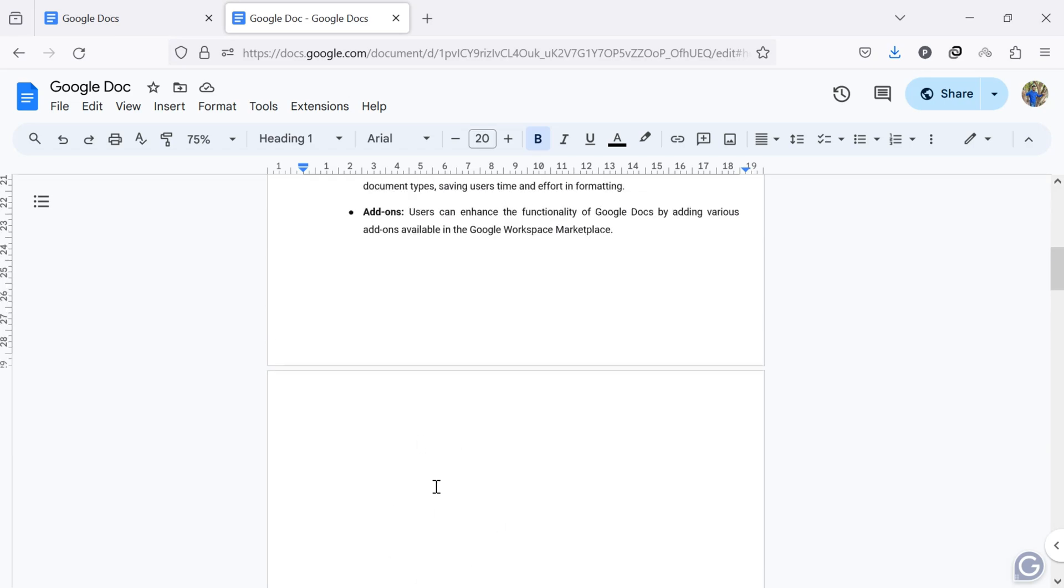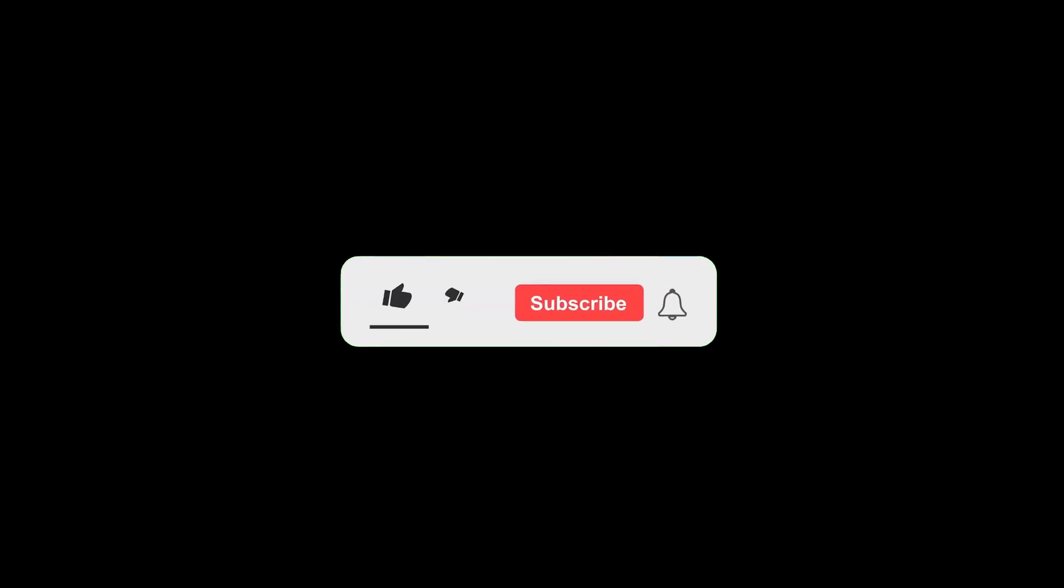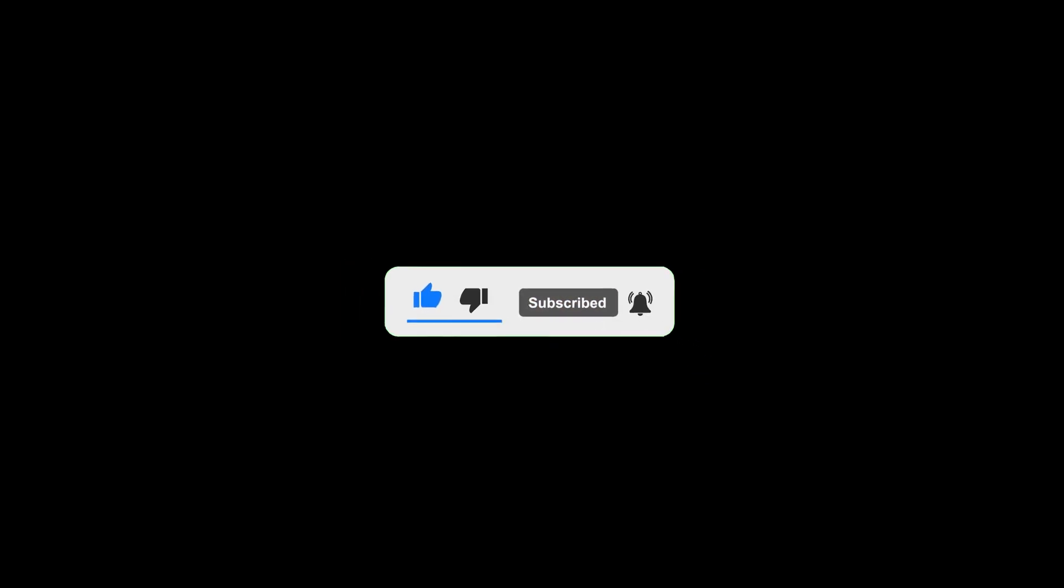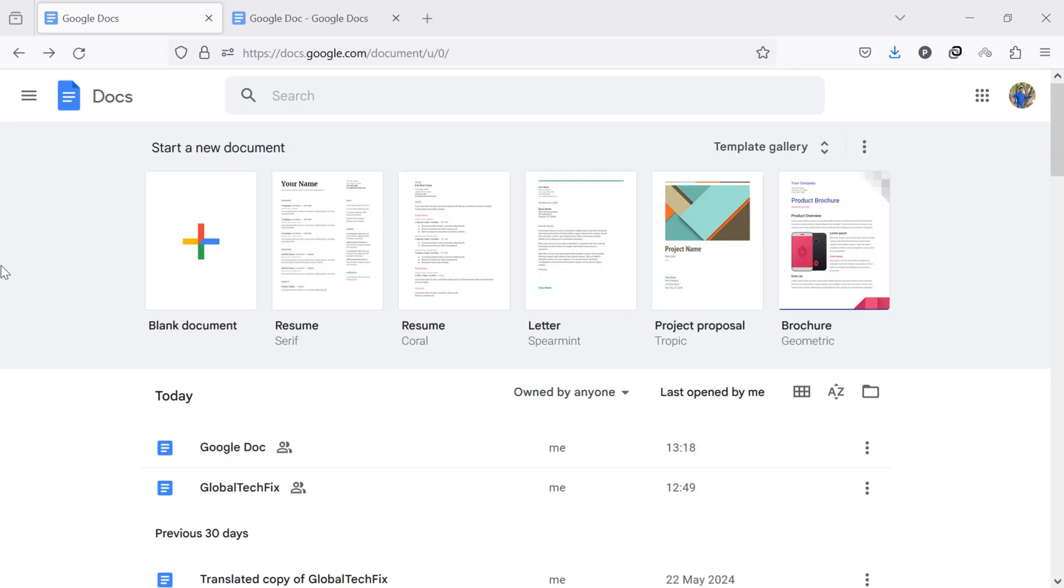But before we get started, don't forget to like this video and subscribe to our channel for more tutorials and tips. Now, let's start.